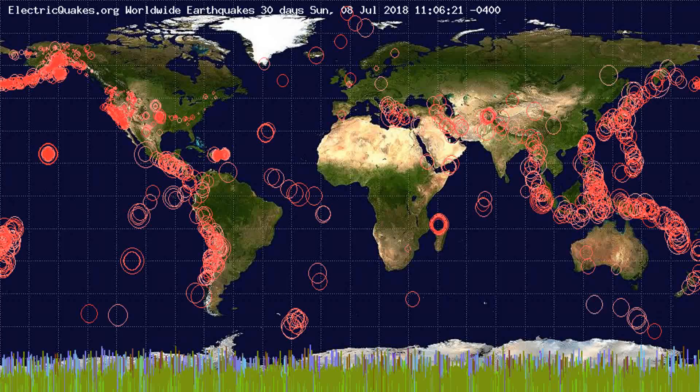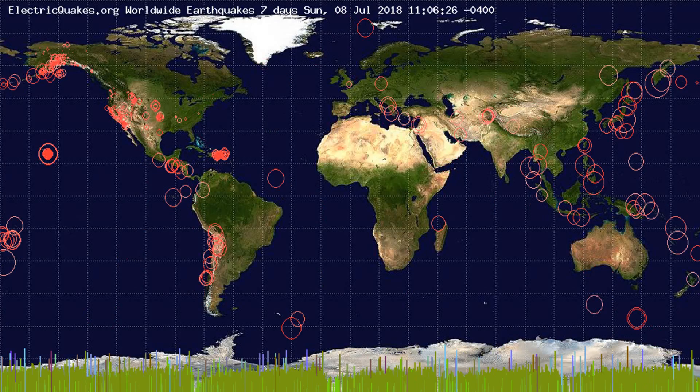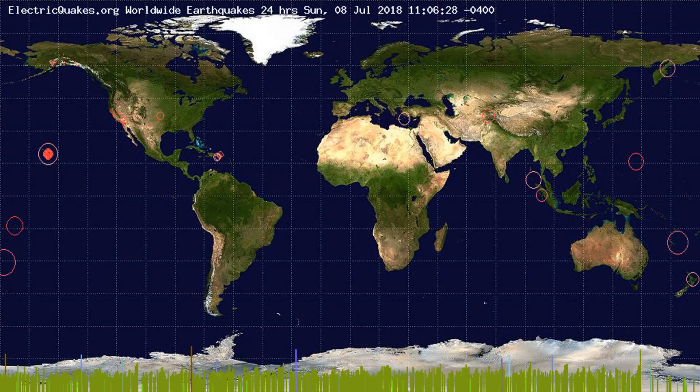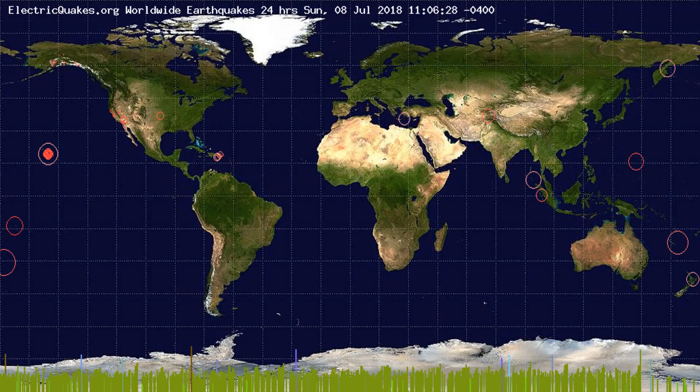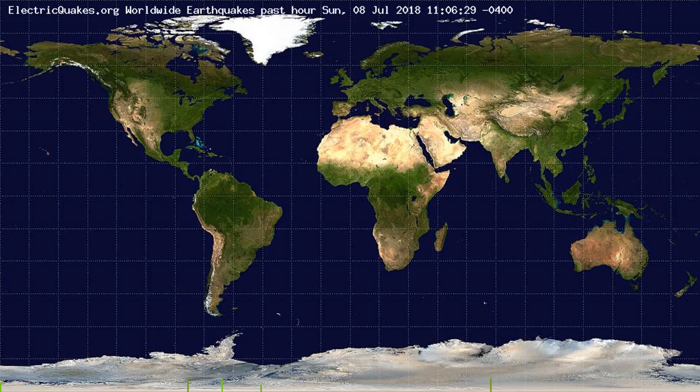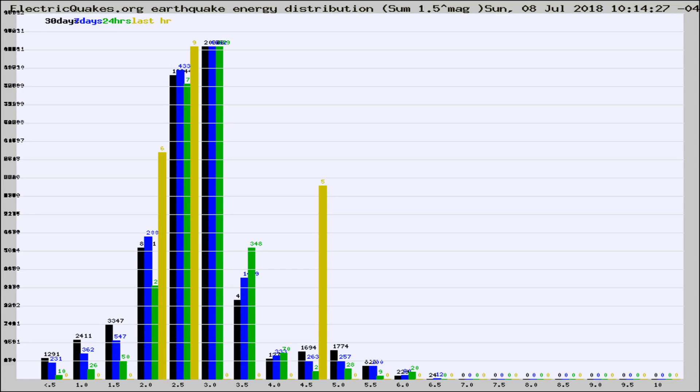You're looking at the earthquakes plotted in the world from the past 30 days, 7 days, 24 hours, and past hour.